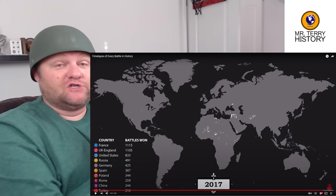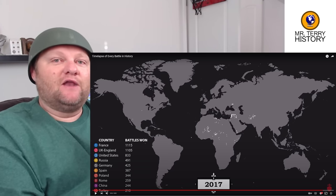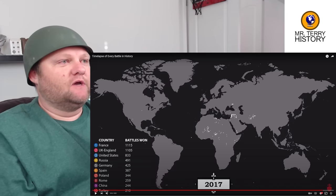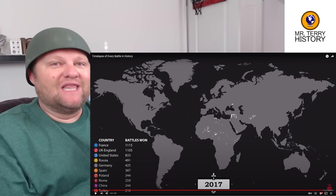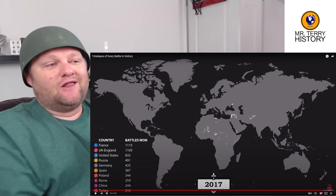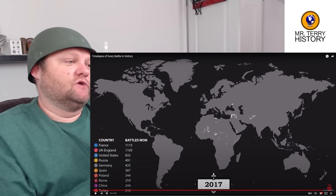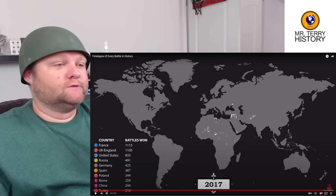Unfortunately, when those countries got their independence, there were linguistic differences, religious differences, and tribal differences among these countries. And in a lot of those areas, unfortunately, those turned to civil war.